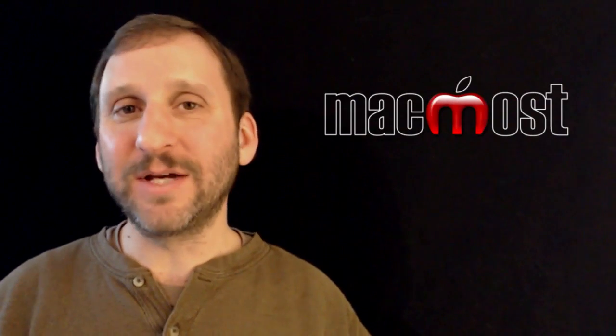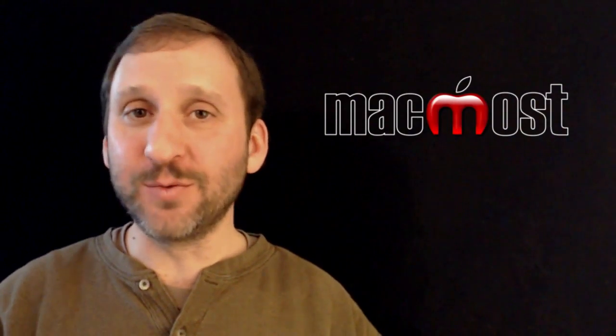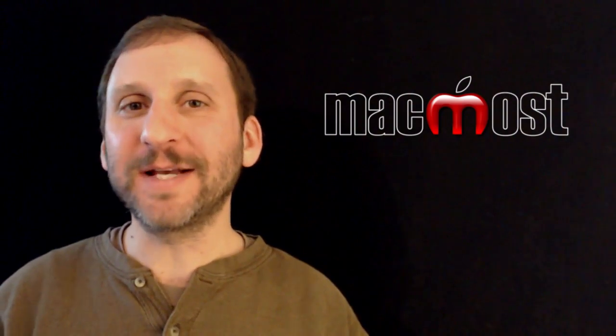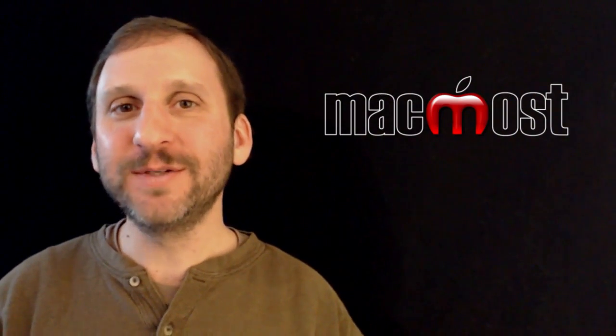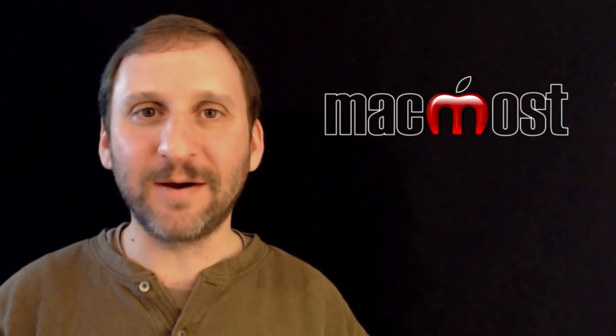So there is a look at how you can customize your login image. If you are going to see your login image once or several times a day you might as well make it something you like. I hope you found this useful. Until next time this is Gary with MacMost Now.